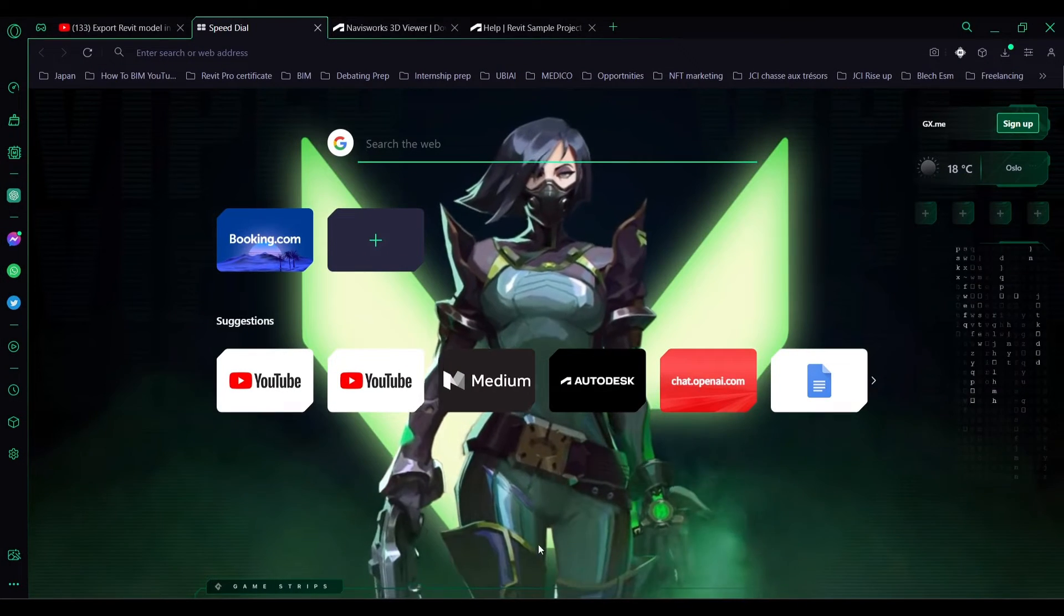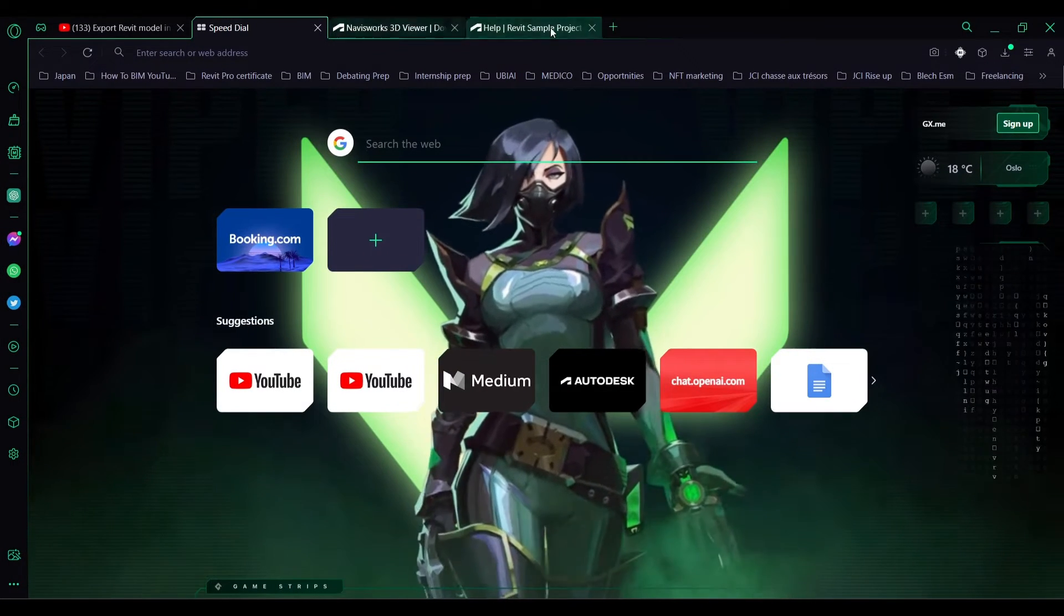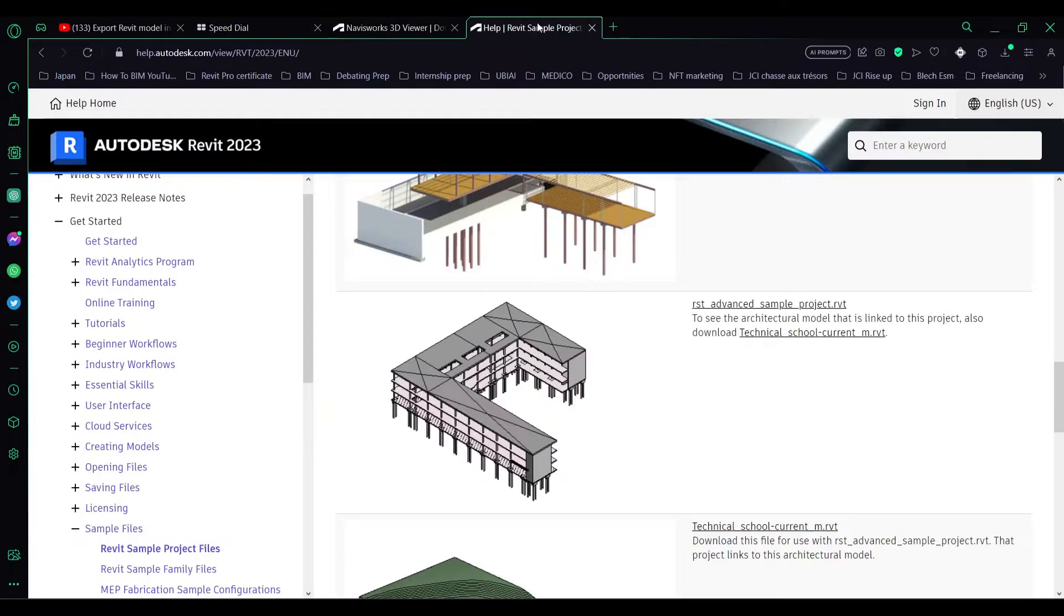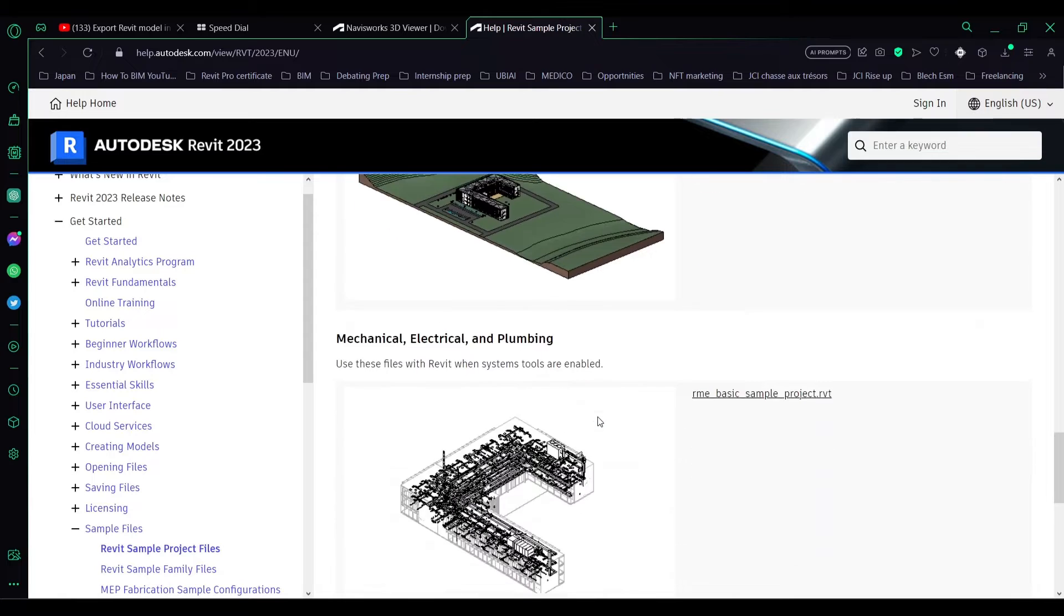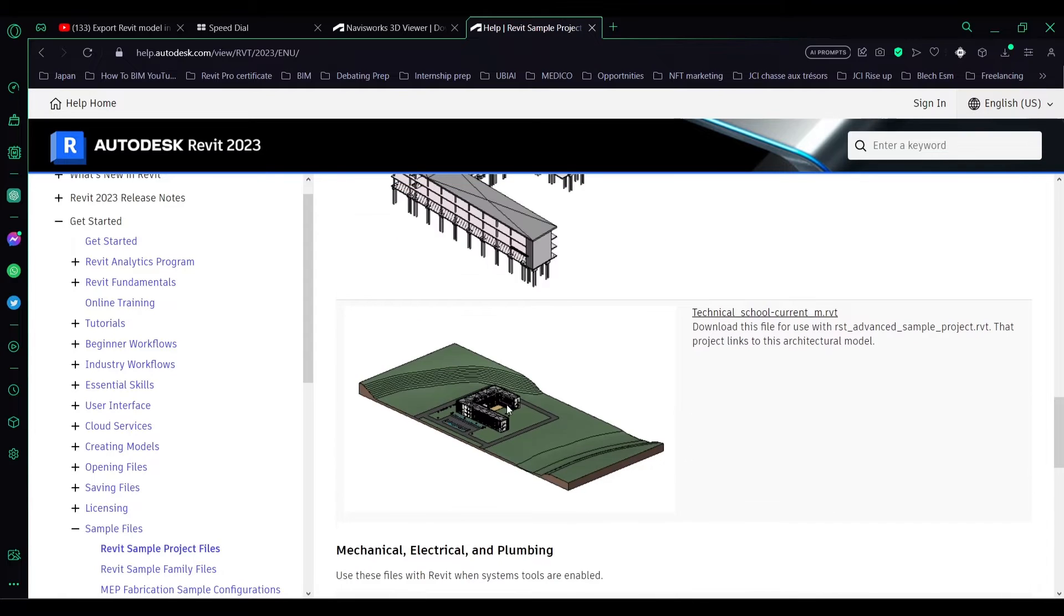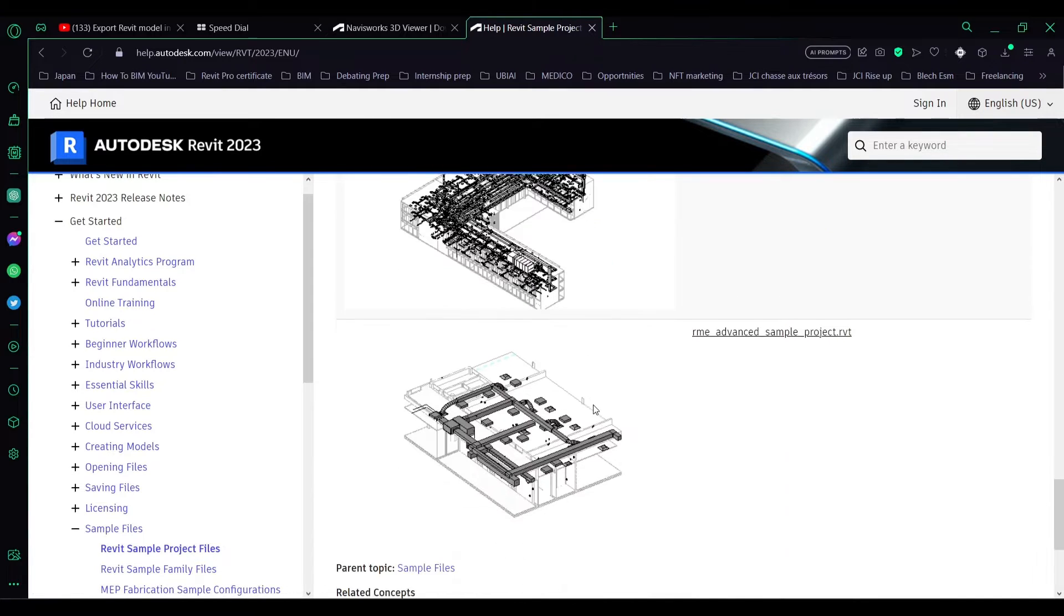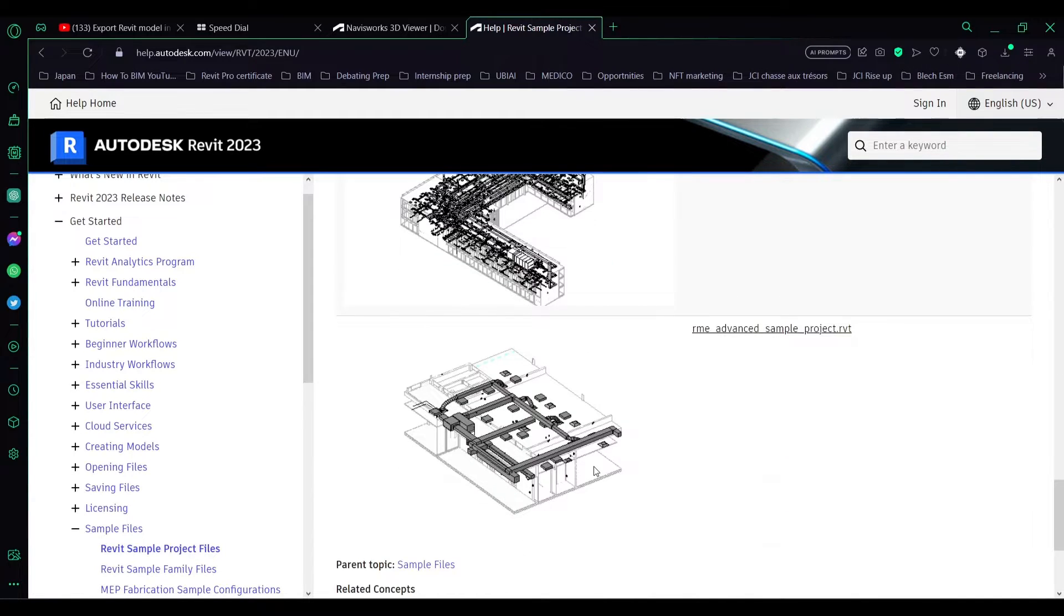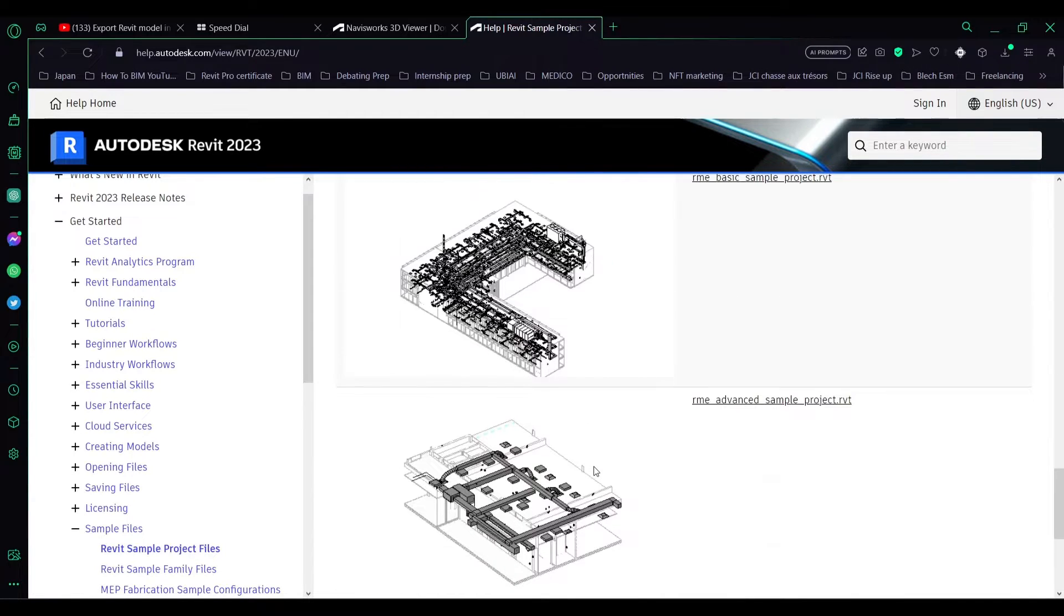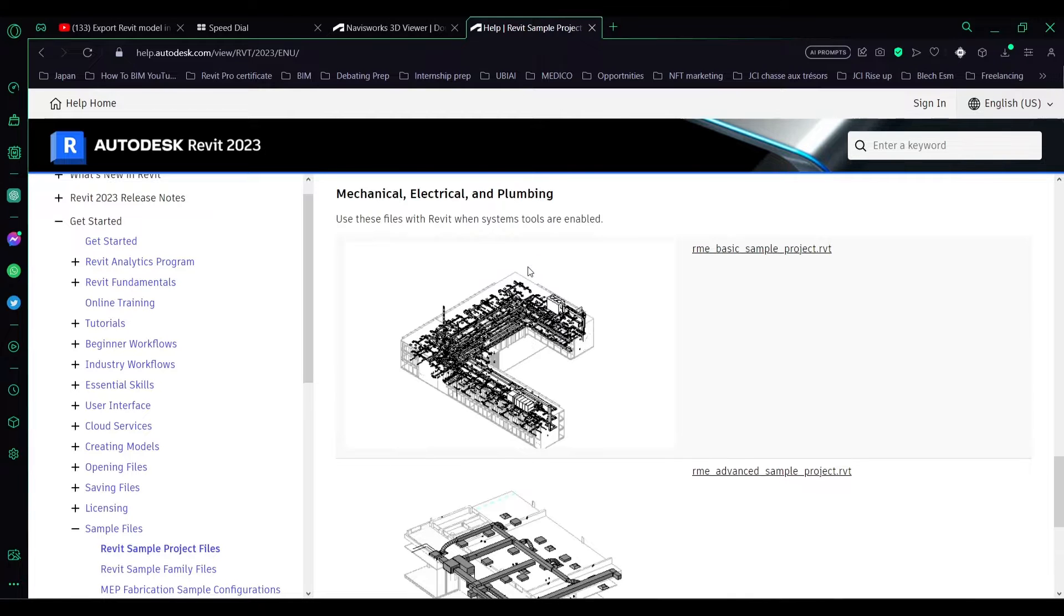You'll just go to this link and then scroll down until you find the model that you want to download and simply select it. Now we'll go back to Revit.